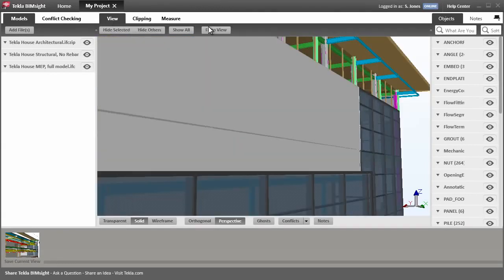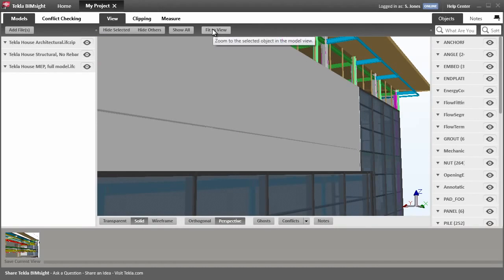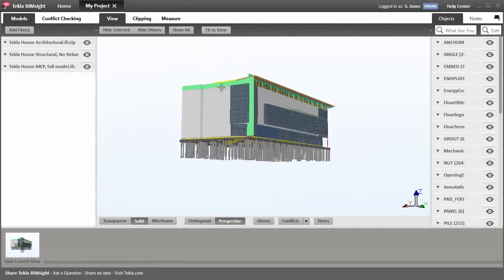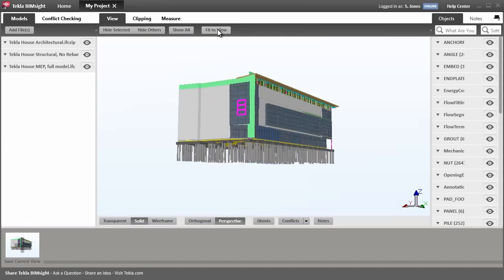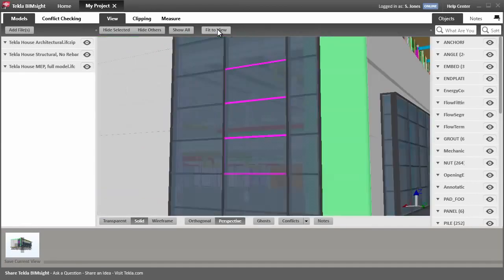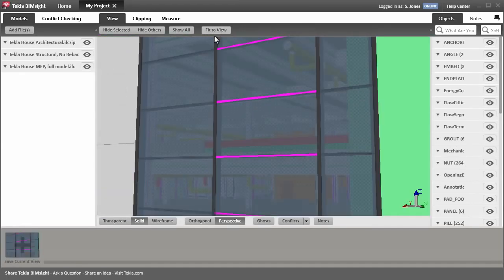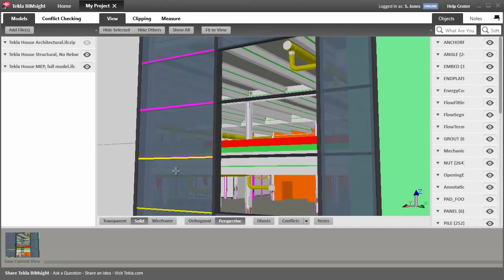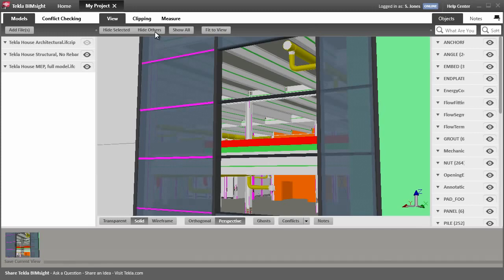Let's zoom back out by clicking Fit View. If you select one or more objects and click Fit View, these objects are then zoomed to the view. You can hide selected objects or hide everything else.